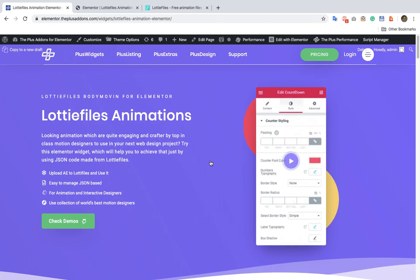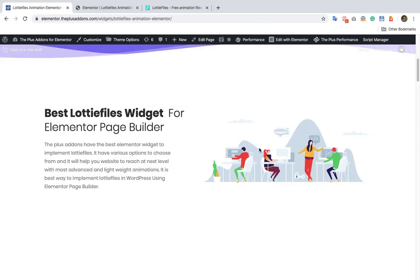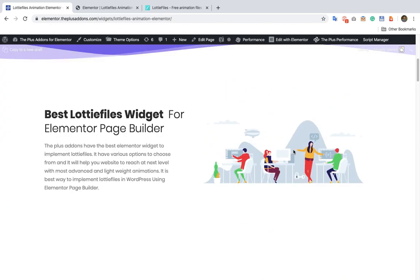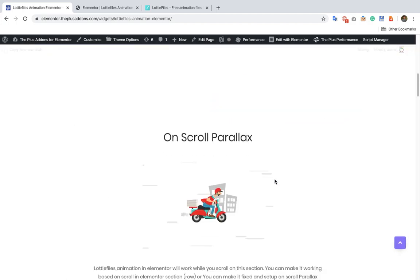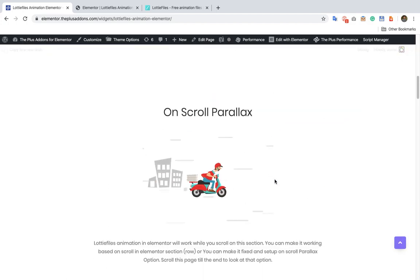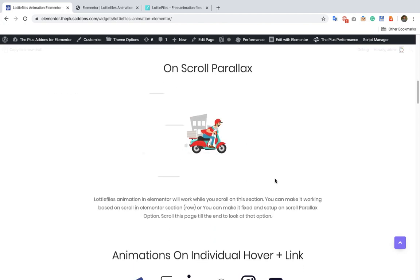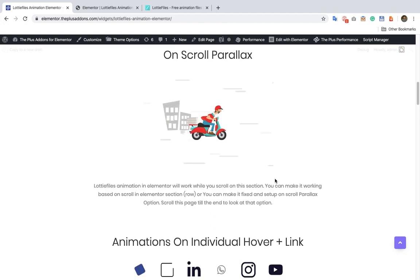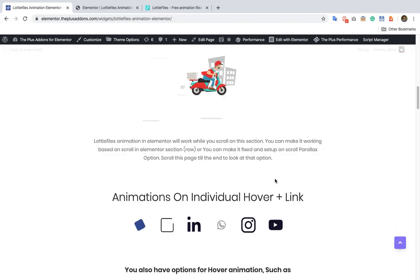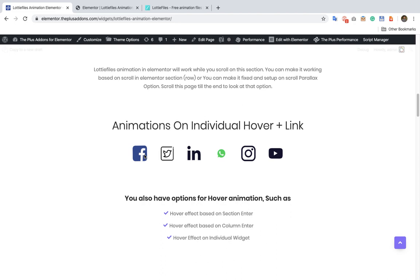Now let's take a look at different options. Here you can see the animation embedded which is on an auto loop. You can see the on-scroll parallax animation — that means as you scroll, the animation will go ahead or back. After that there is an option for animation on individual hover, that means as you hover on it the animation will run.